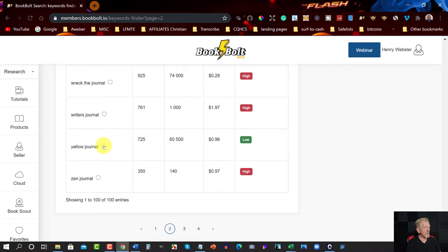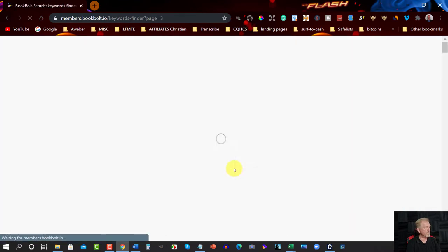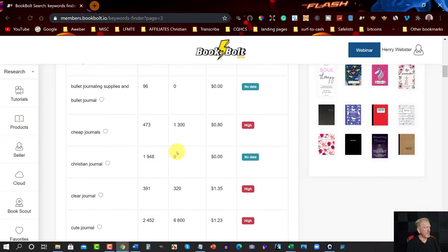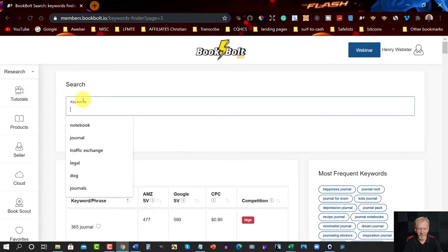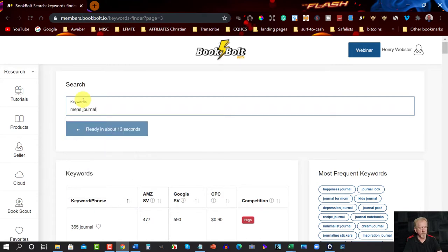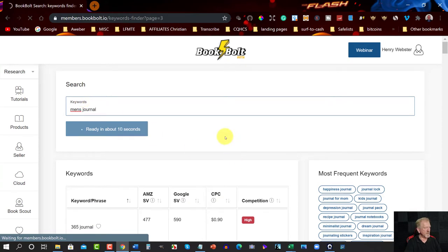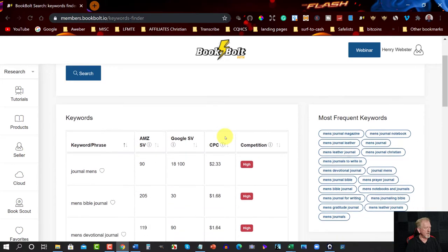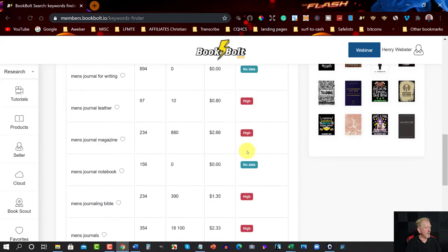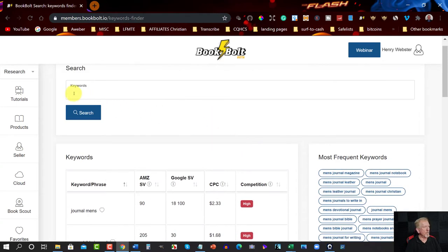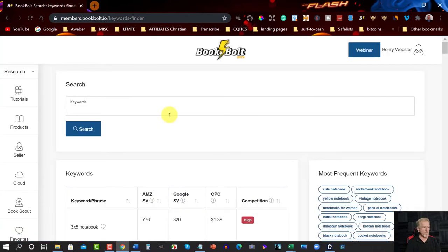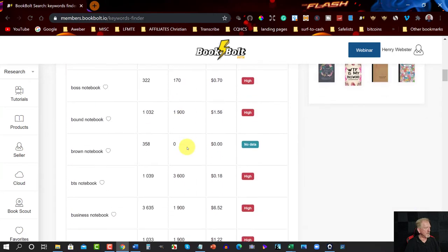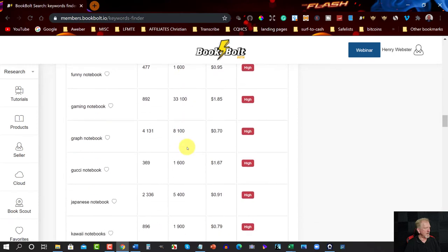Here's 'Yellow Journal' — click on that. You can go through and have a look at others. Let's say you want to have a look at 'Men's Journal'. Just wait a few seconds while it calculates. It's got high search volume but no data. We can also try 'Notebooks' — journals and notebooks can be very similar. Scroll through and see what has low competition.